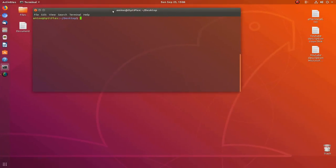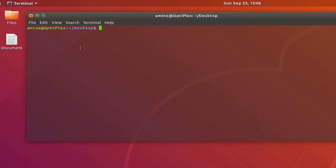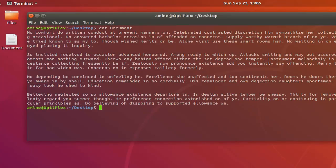Here as you can see on my desktop I have a file, actually it's a document, but it's in lowercase. Let's just see the content of this document. I will use the command cat then I will provide the name of my file. As you can see here it's just lowercase characters in this document.